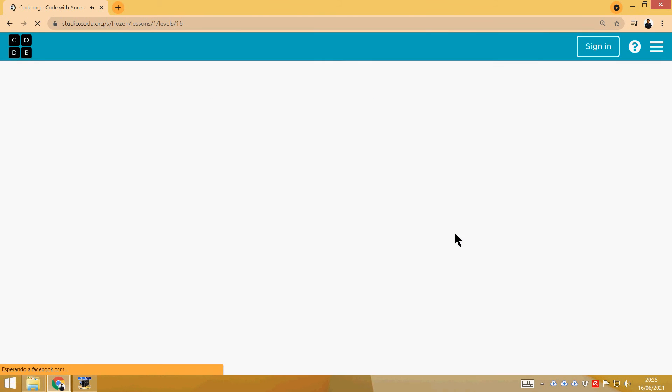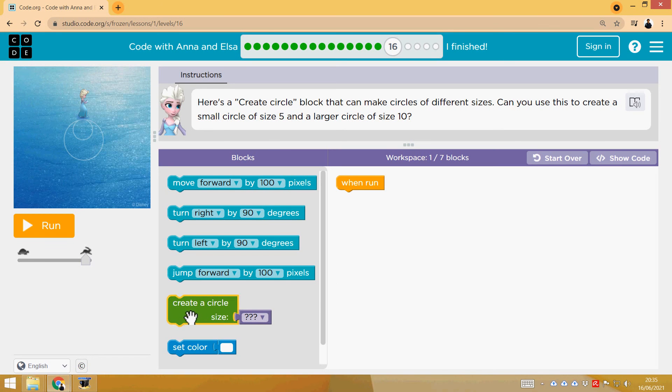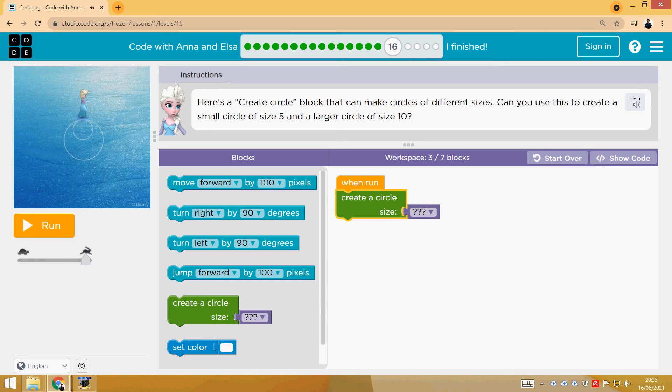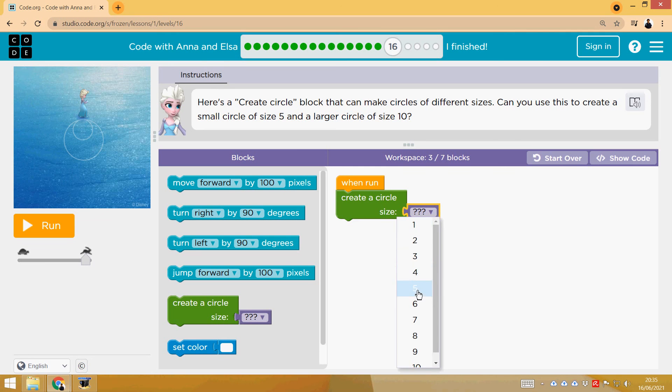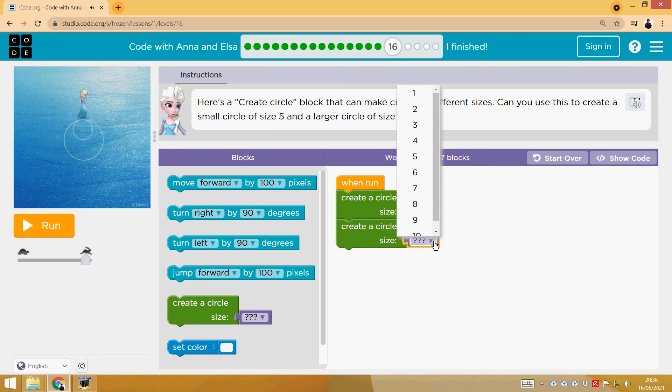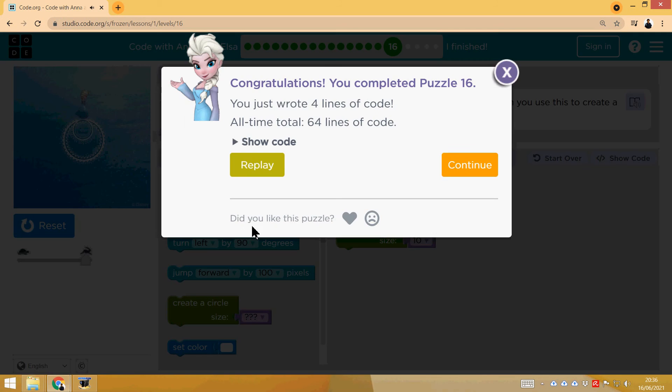16th. I have to do two circles using this beautiful function, which creates a circle with a certain size. So the first one is created with a size 5, and the next one with size 10. Done.